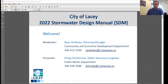We have with us Doug Christensen, our Water Resources Engineer in the Public Works Department, who is going to give the lion's share of the presentation here tonight. All participants are able to ask questions through the Q&A function of the webinar. If you have any questions, put those in the Q&A and we will answer them at the end of Doug's presentation.